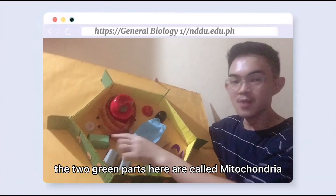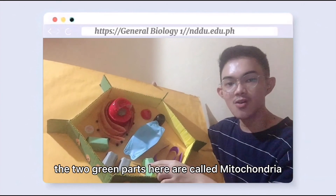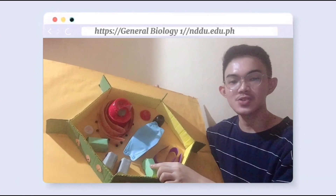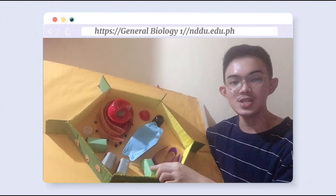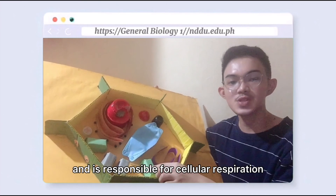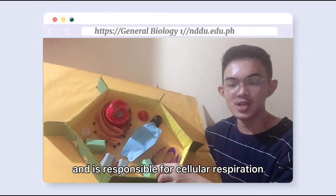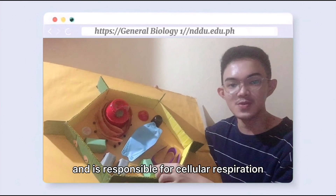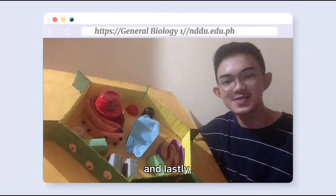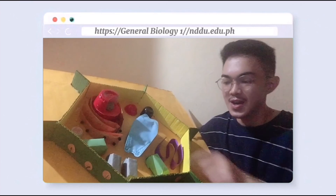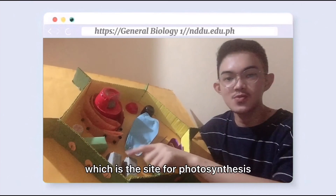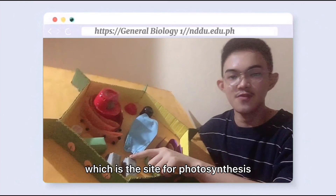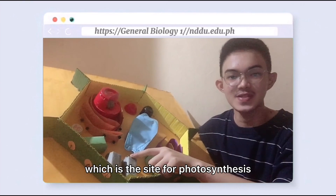The two green parts here are called mitochondria, which produce energy and are responsible for cellular respiration. And lastly, these are called chloroplasts, which are the site for photosynthesis.